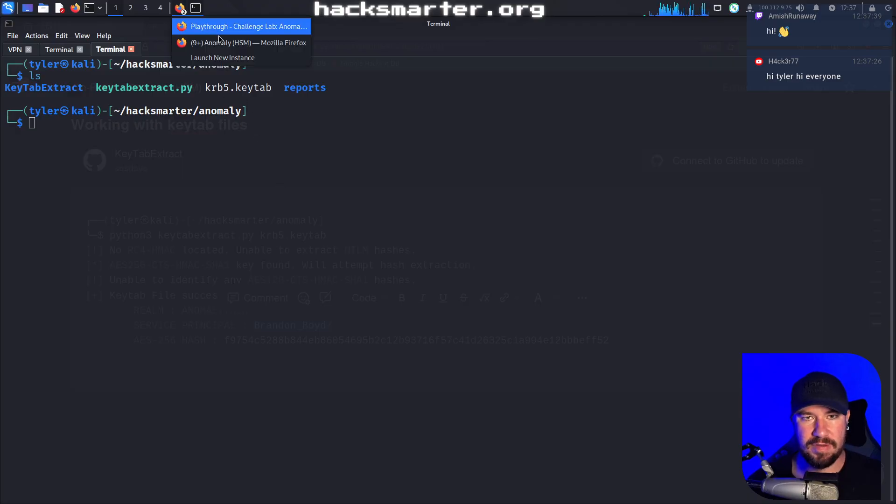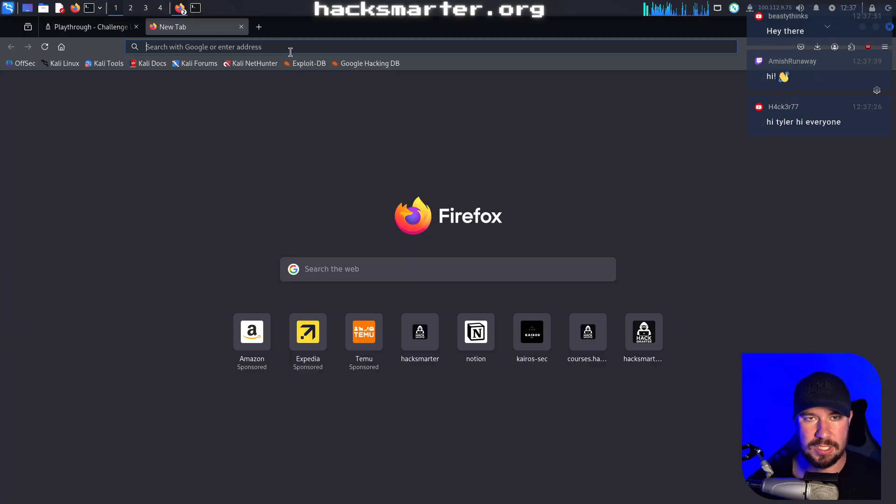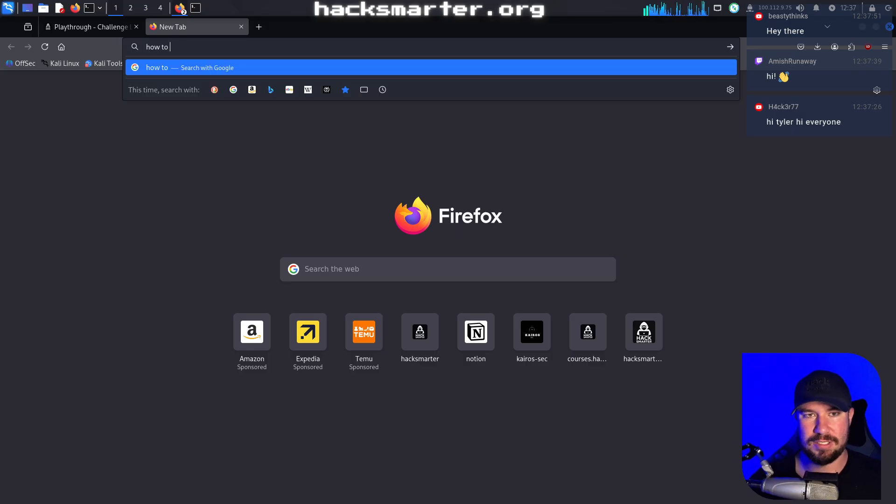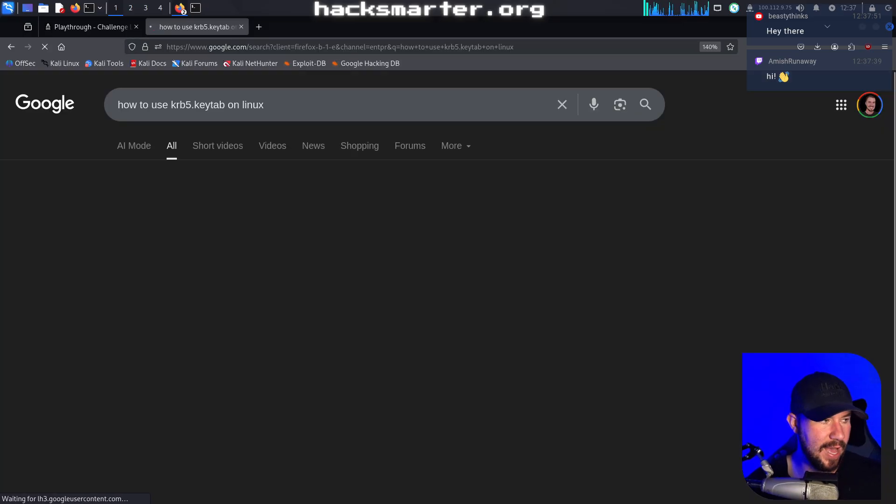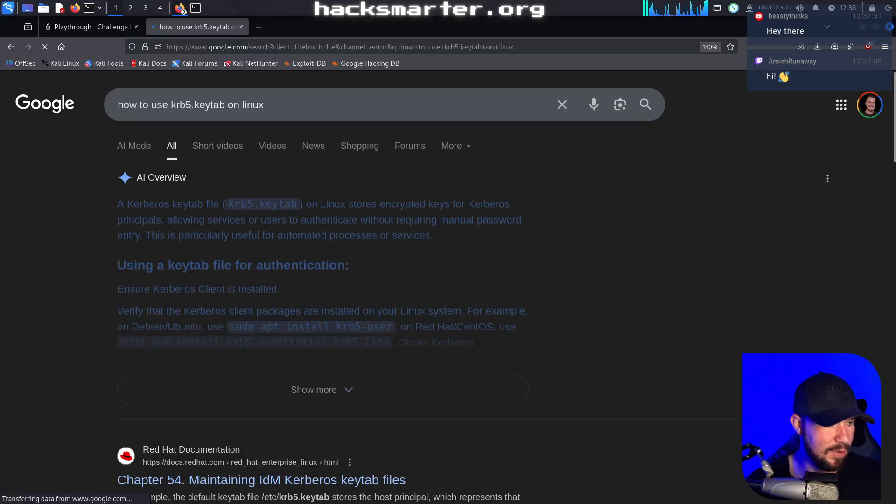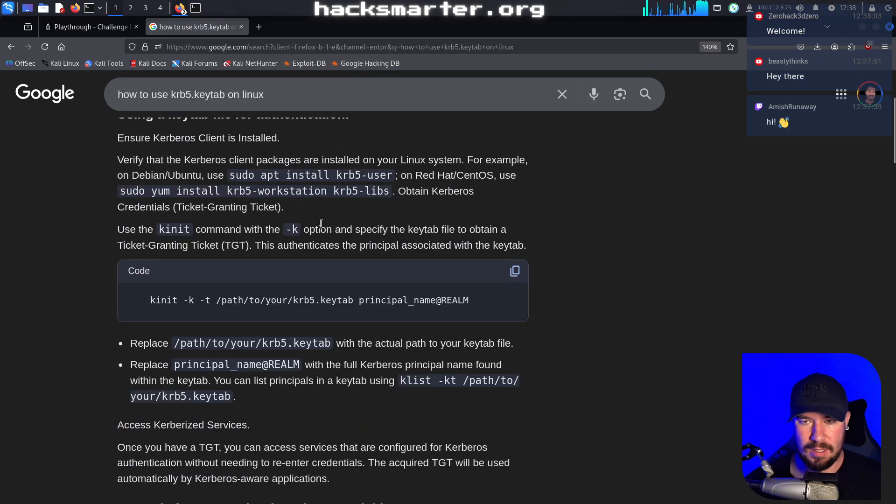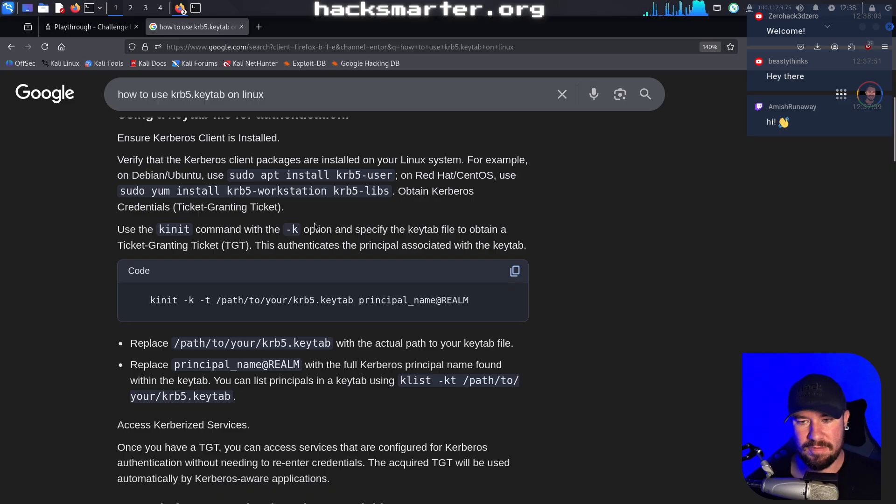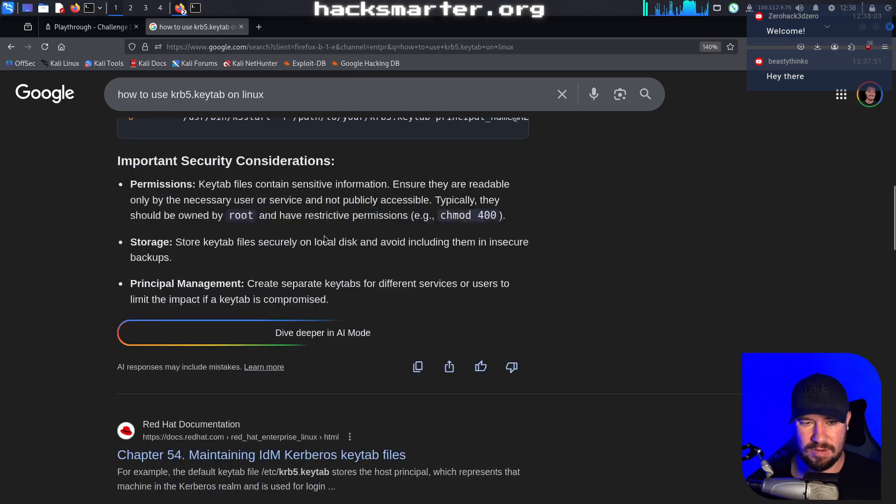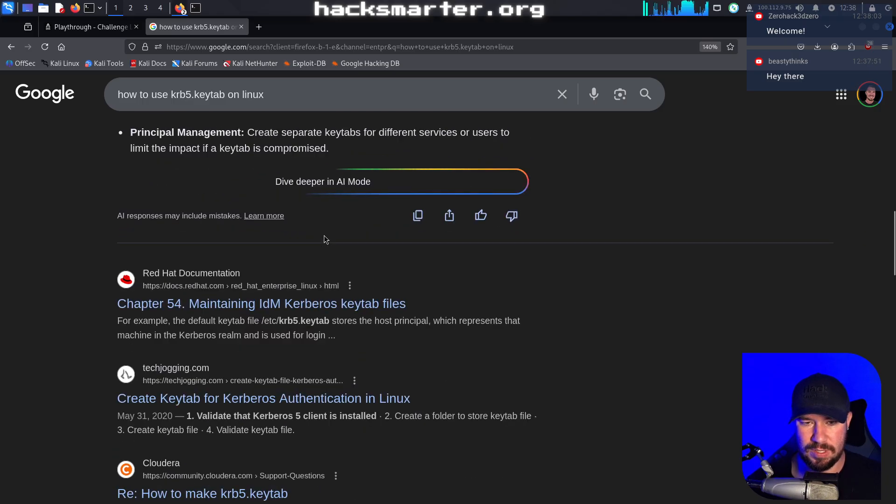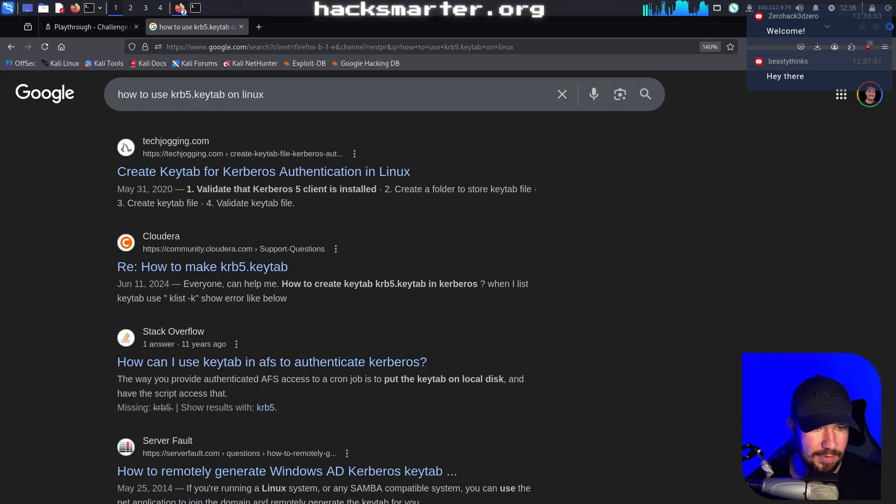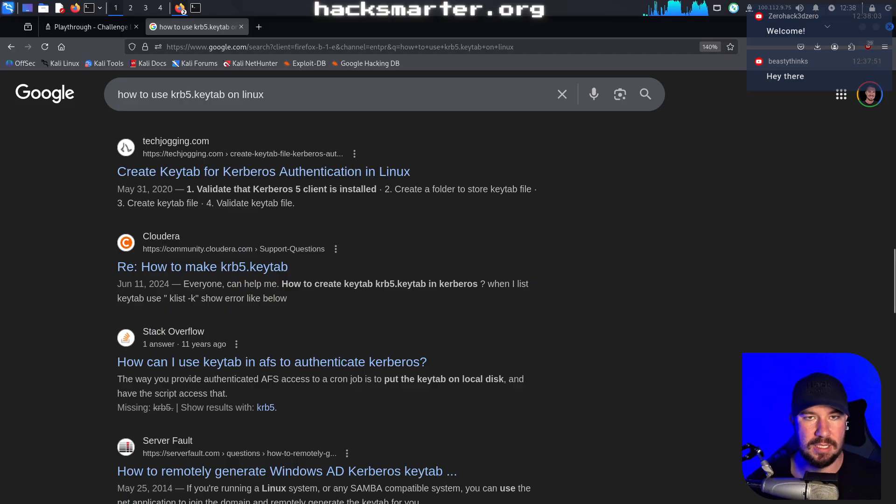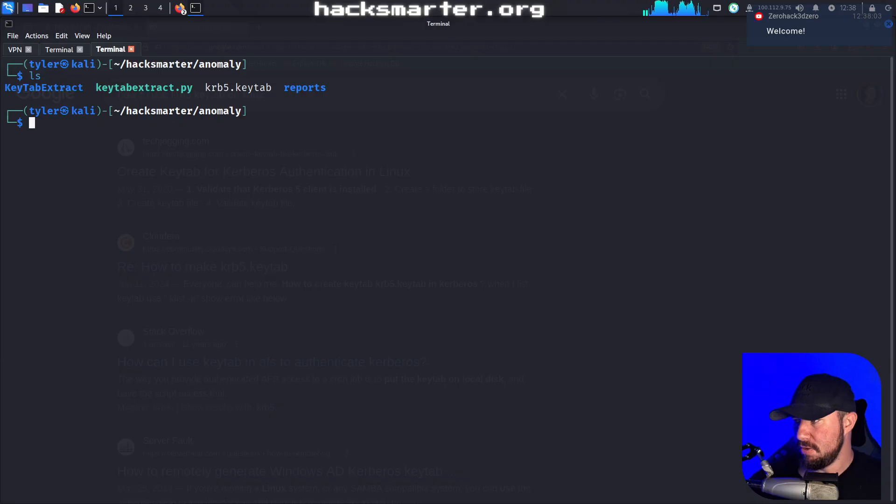We have our KRB5 key tab. If you didn't know how to do it, Google is your friend here. Let me just open up a new tab and we'll type like how to use KRB5 key tab on Linux. There are things that you have to install, although it should already be installed, I think, on Kali Linux. I'll show you real quick how we can do this.